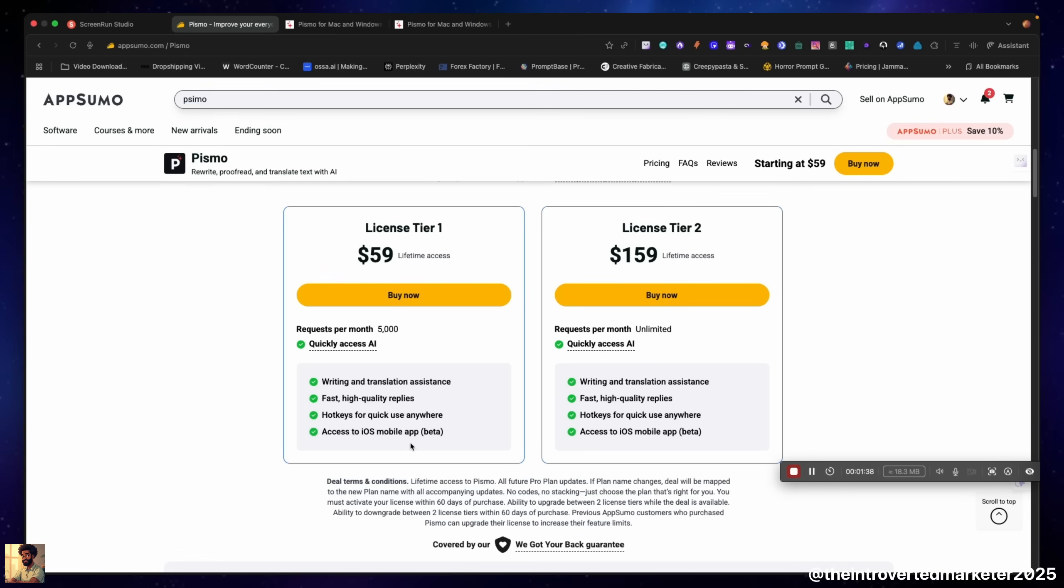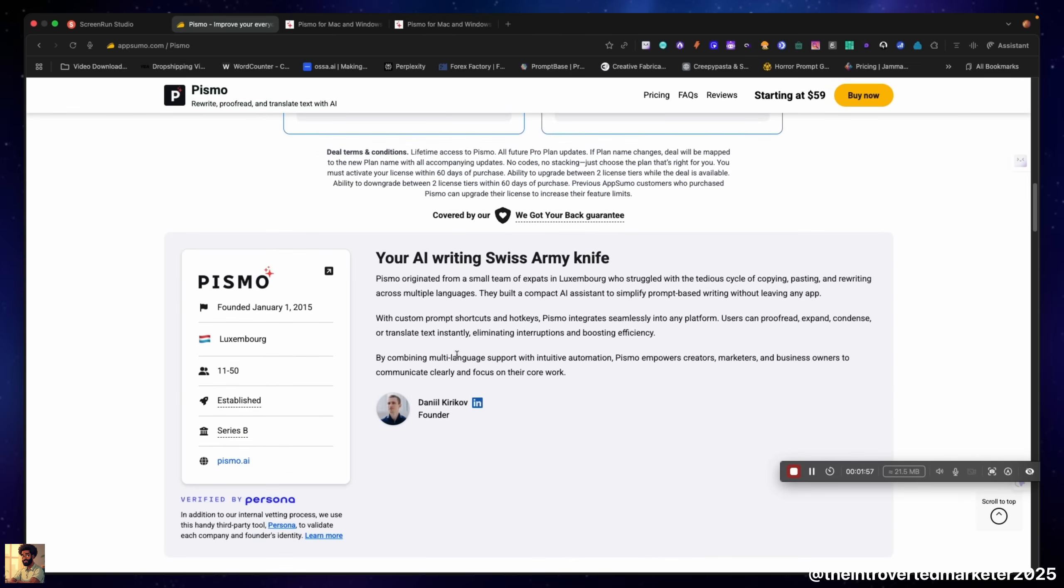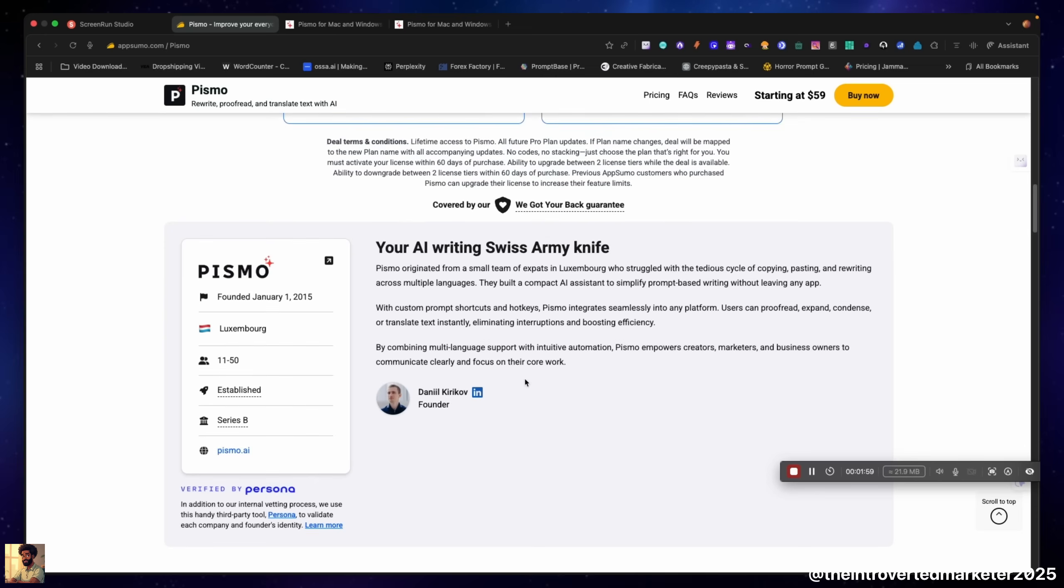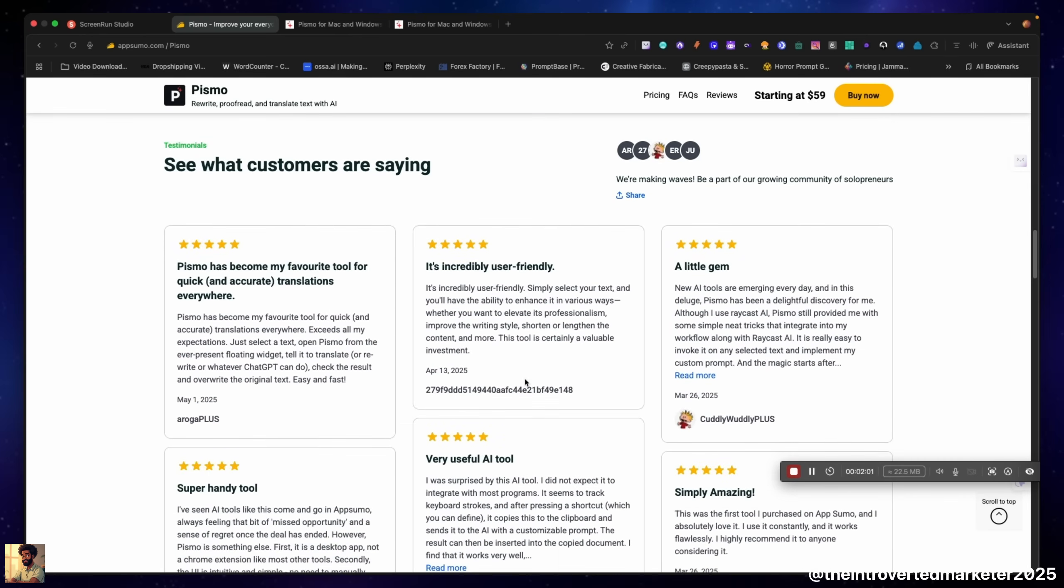Tier two is $159. The only difference is you get unlimited server requests. So if you're a heavy writer, this is the tier for you. If you're not such a heavy writer or you plan on using API, this is your tier right here, fifty nine dollars. As you can see here is our founder right here.